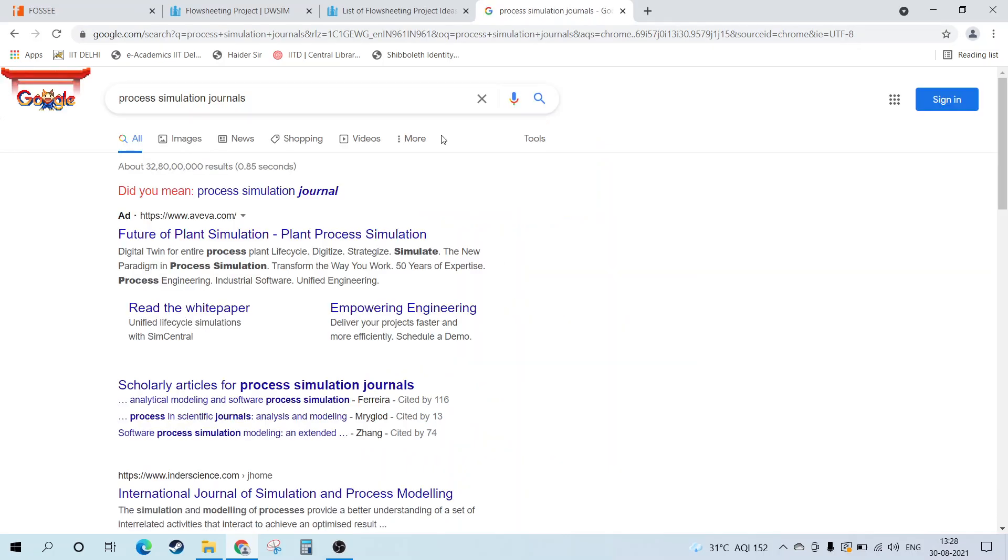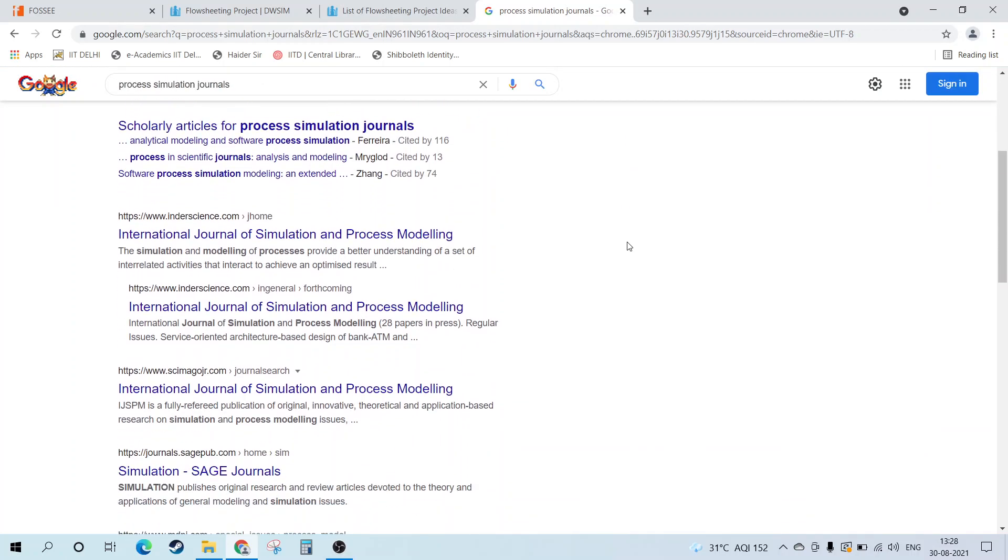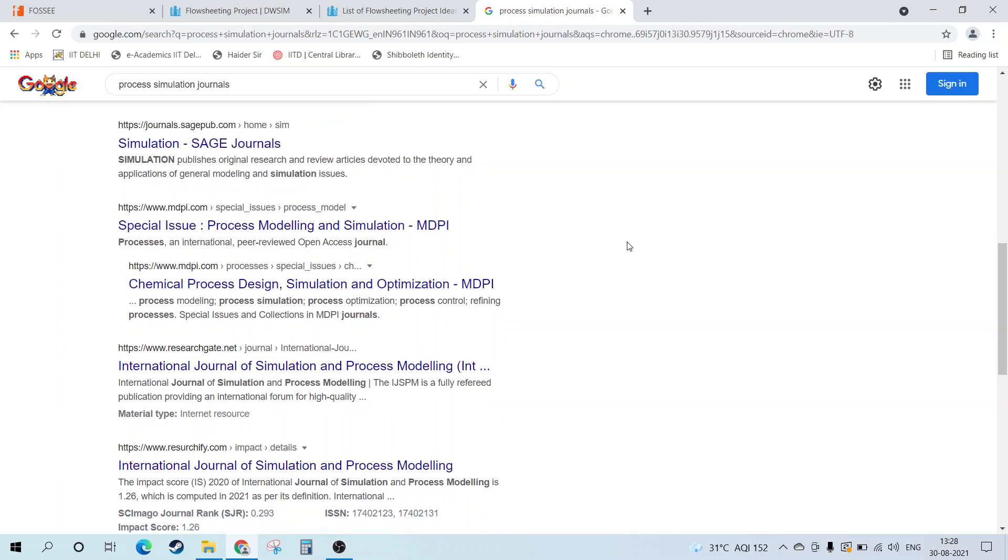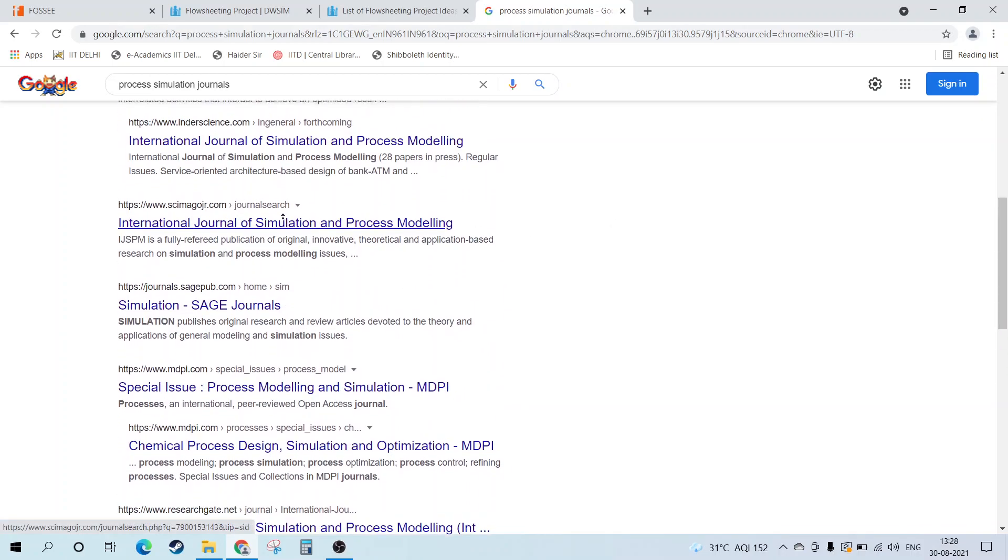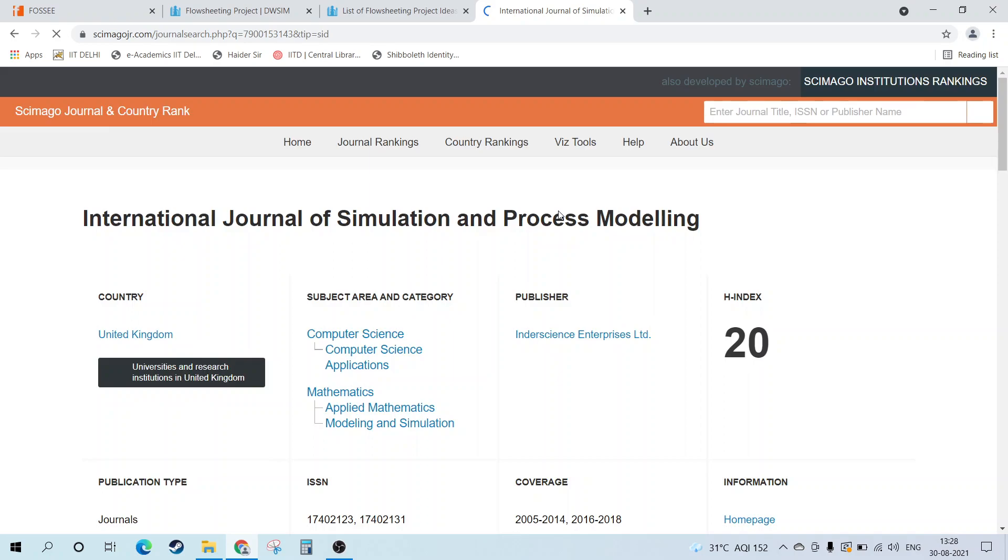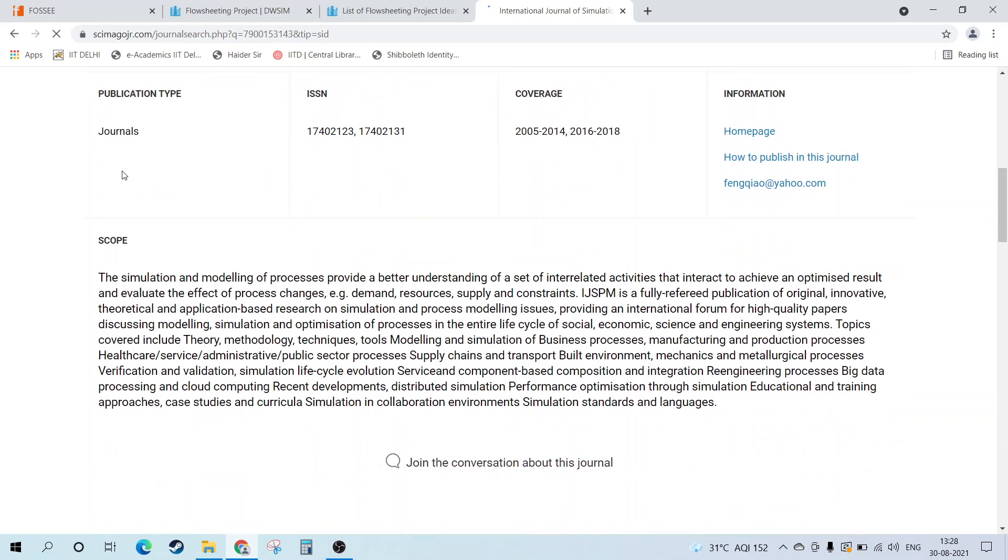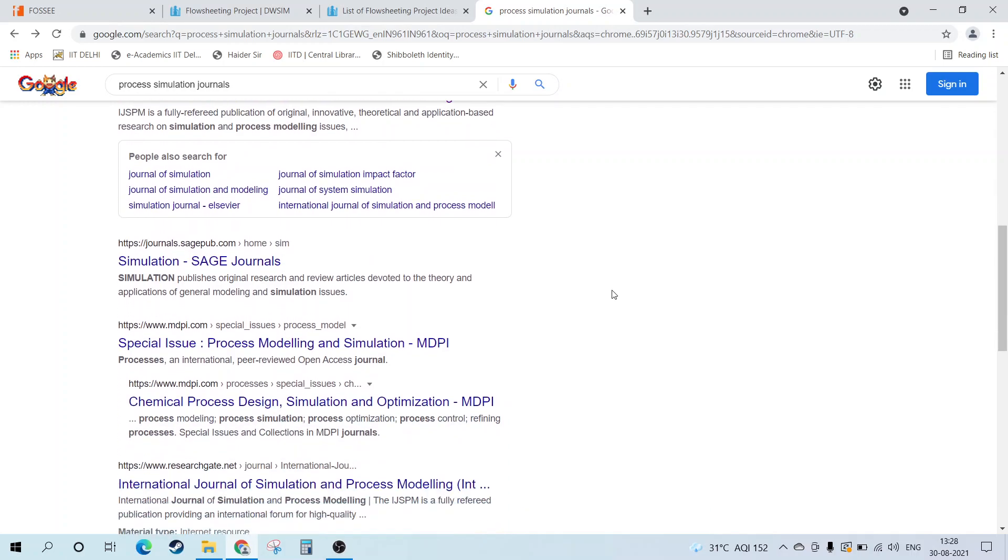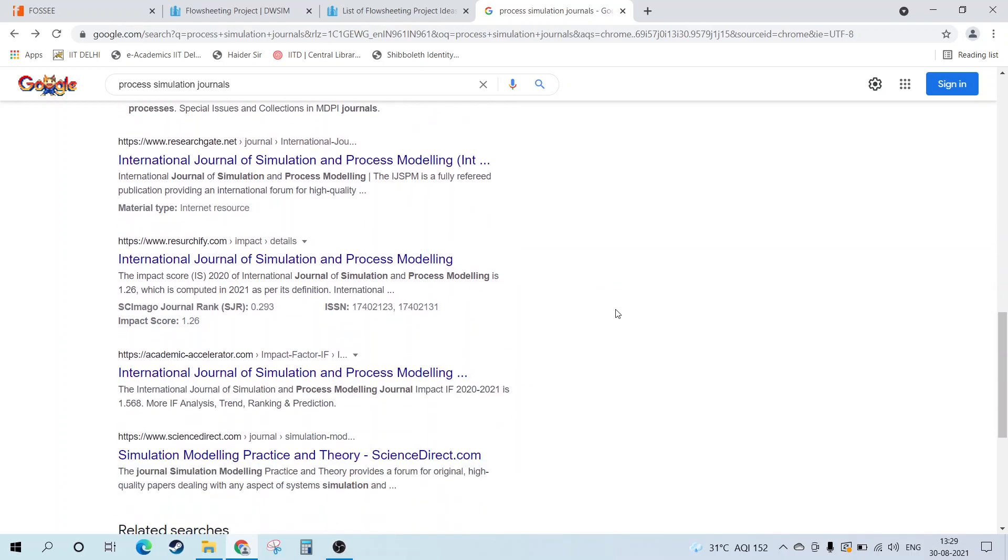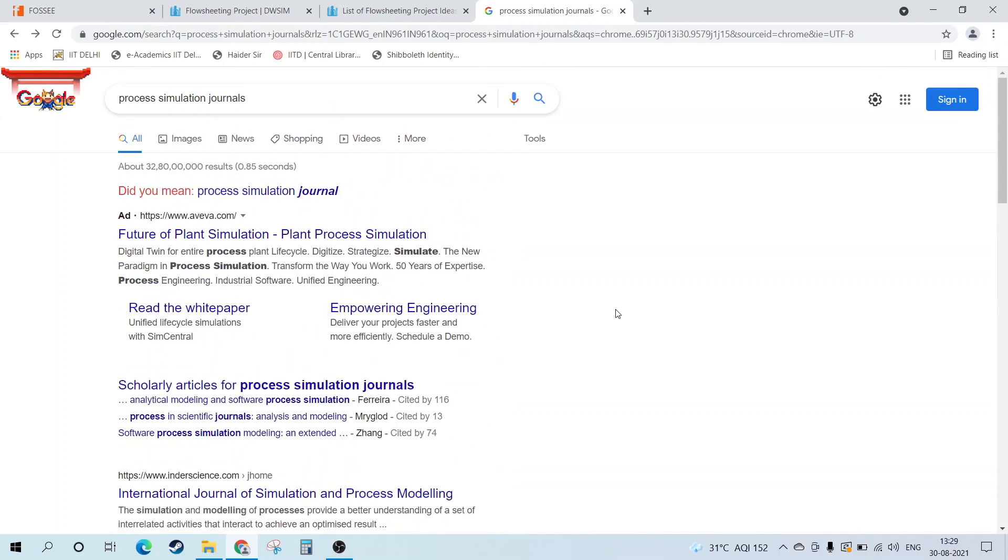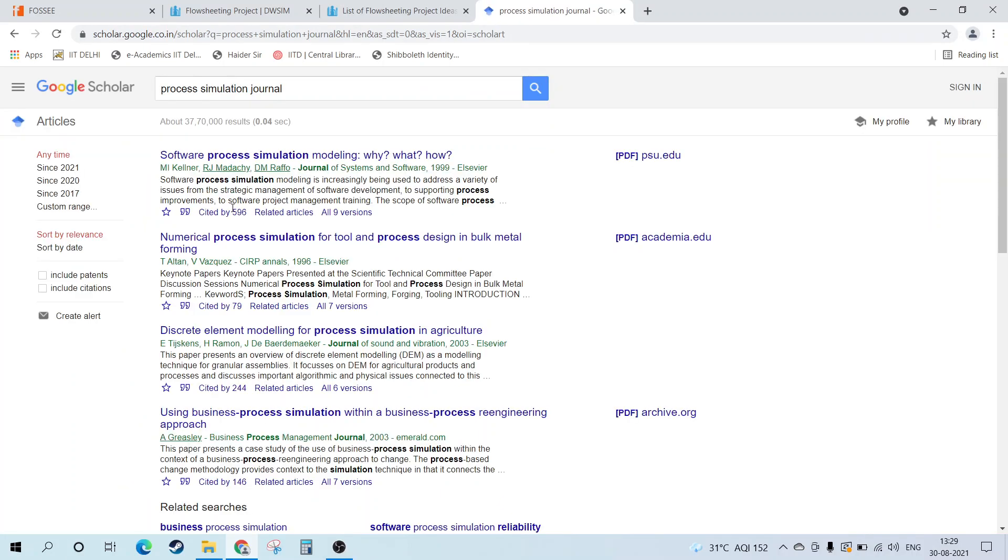We need to find out process simulation journals. There are various journals like ACS, Elsevier, Science Direct, and ResearchGate. You can look up these. If you click on scholarly articles for process simulation journals, this will redirect you to Google Scholar page where you will get the detailed information.